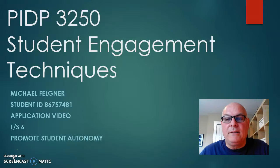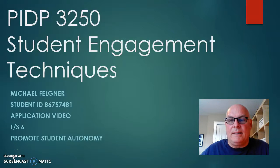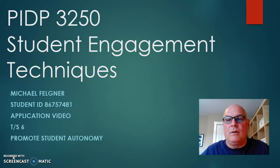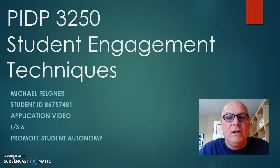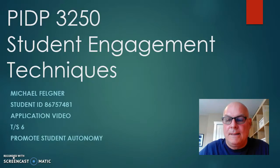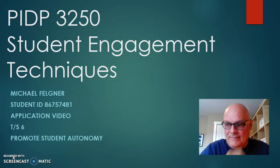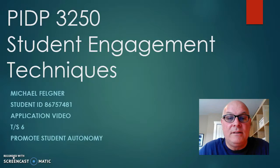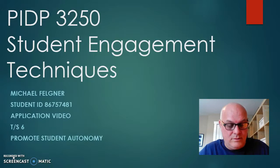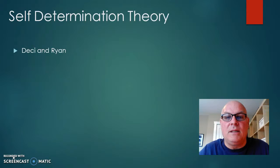Hi there, this is Michael. This is my assignment for PIDP 3250 Student Engagement Techniques, TS6 Promoting Student Autonomy.